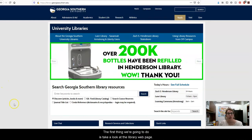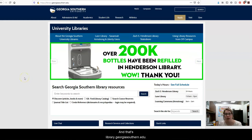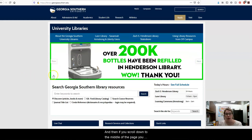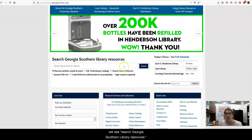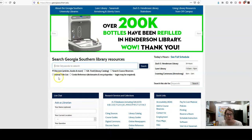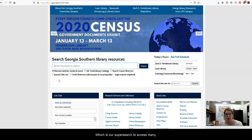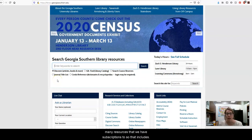The first thing we're going to do is take a look at the library's webpage, and that's library.georgiasouthern.edu. If you scroll down to the middle of the page you'll see 'Search Georgia Southern Library Resources.' This search box allows you to search and discover, which is our super search to access many, many resources that we have subscriptions to.